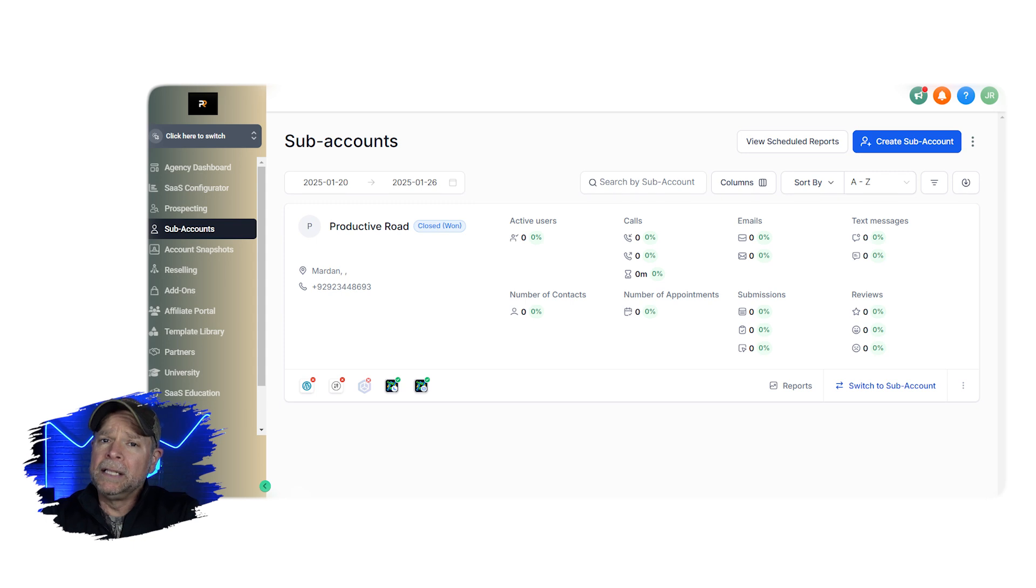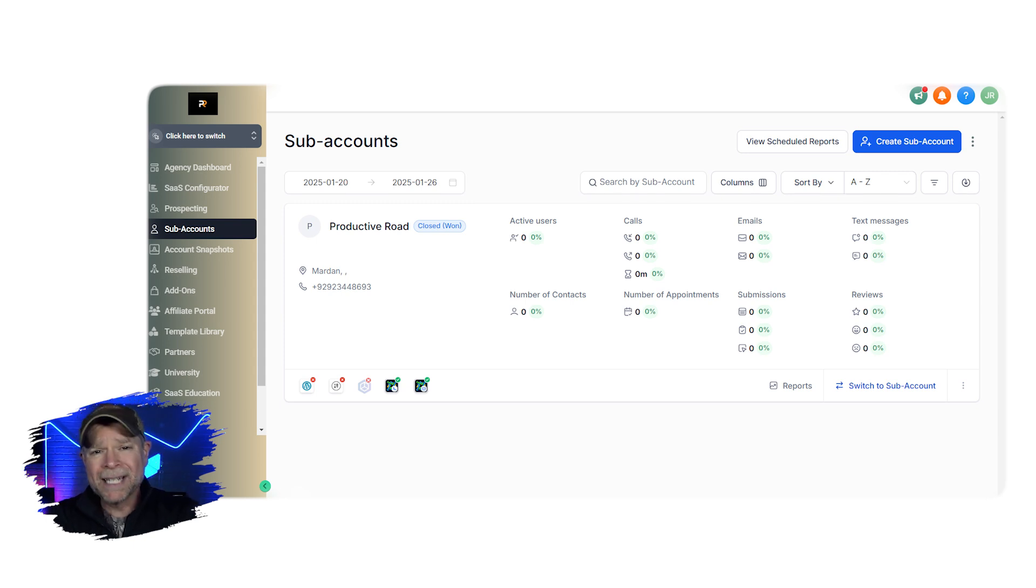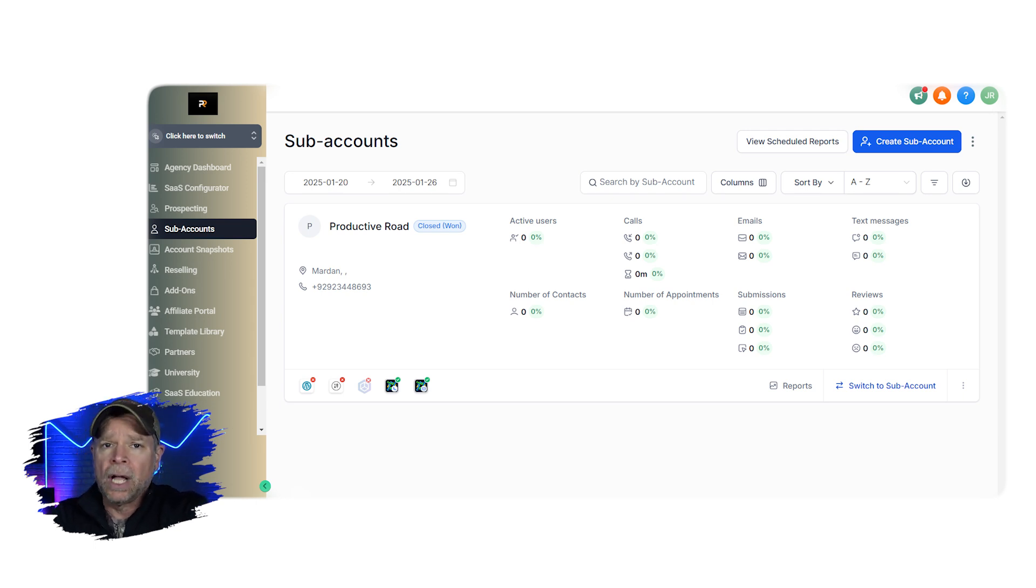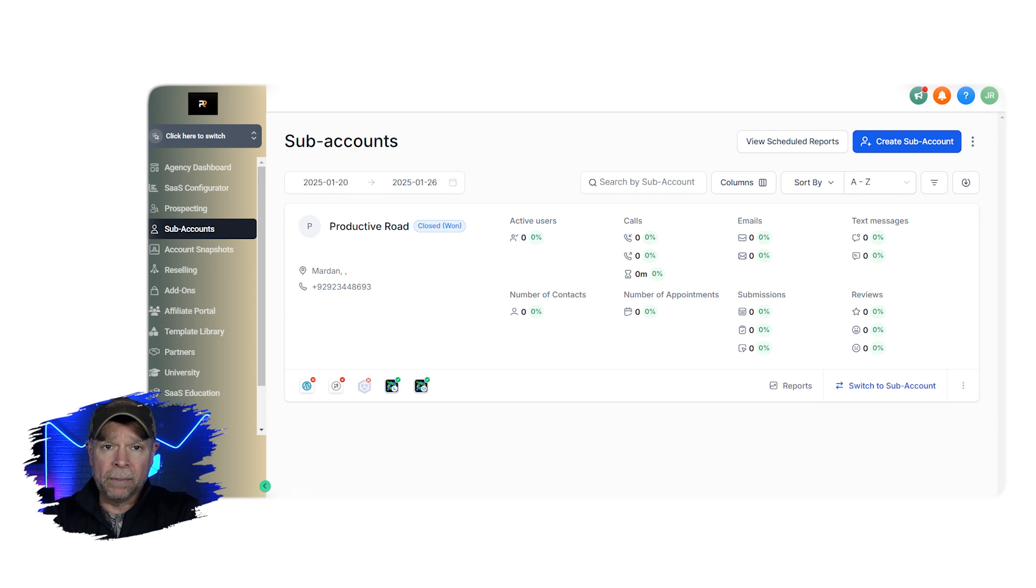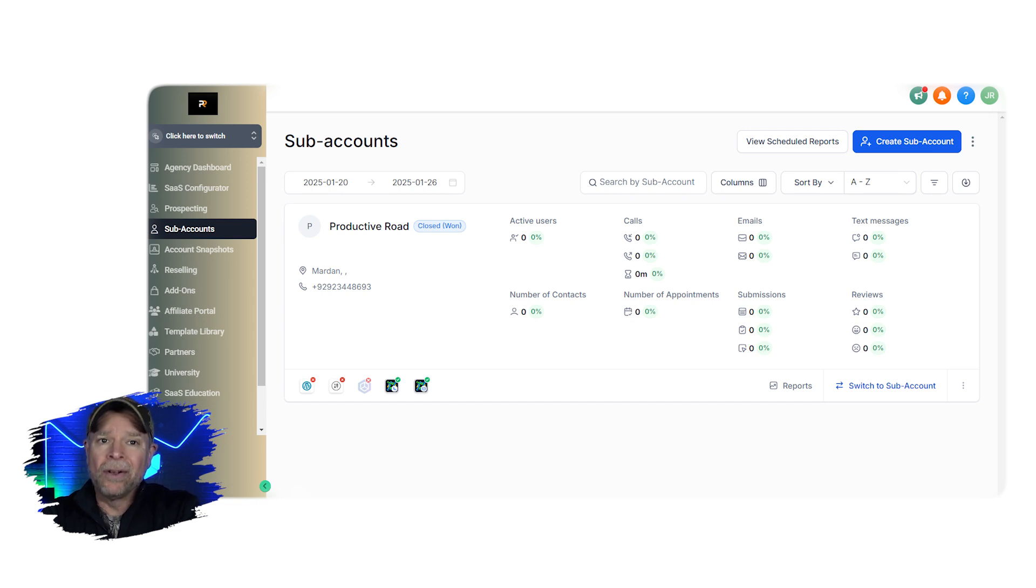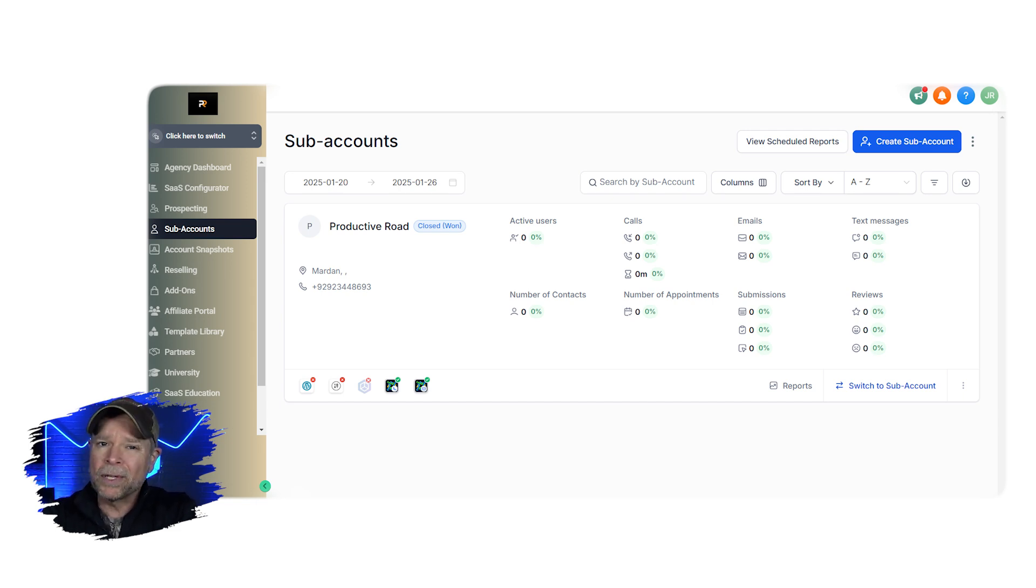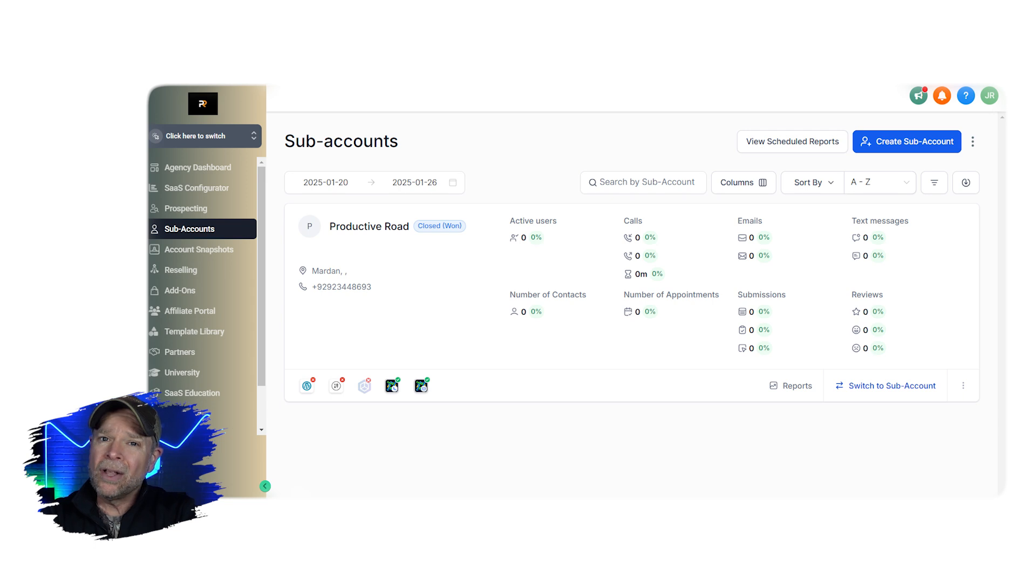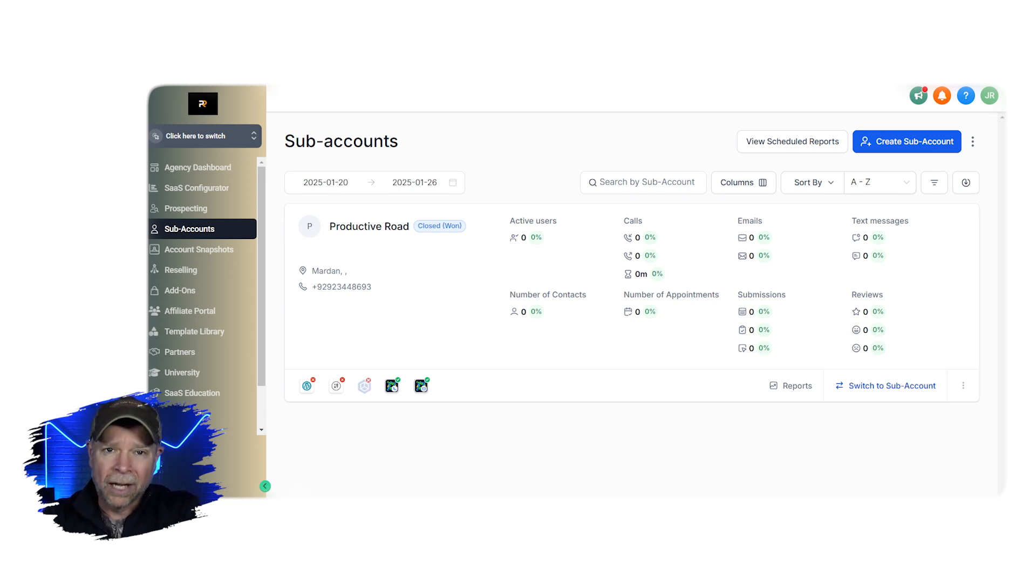First, let's talk about the difference between a GoHighLevel agency account and a sub-account. Think of your agency account as the central hub where you manage everything for your business. It's the main place where you can keep an eye on all of your clients and projects. Under this main agency account, you can create sub-accounts, which are like separate spaces for each client or business that you work with. You can make as many sub-accounts as you need, as long as you're on the $297 plan or higher.